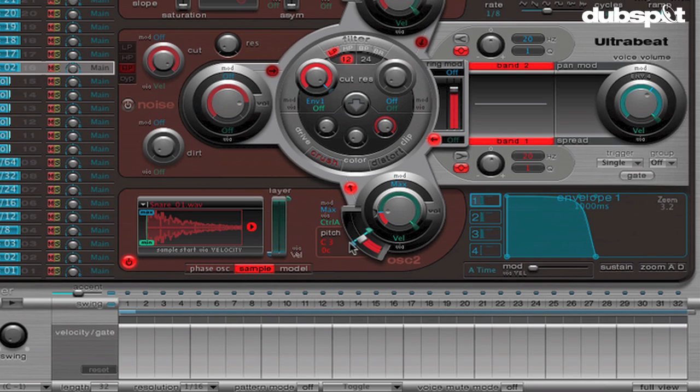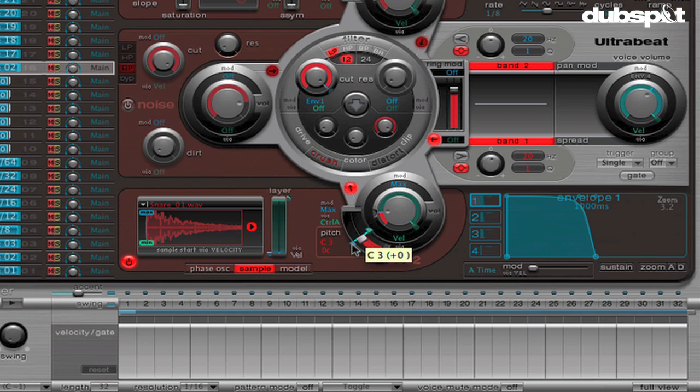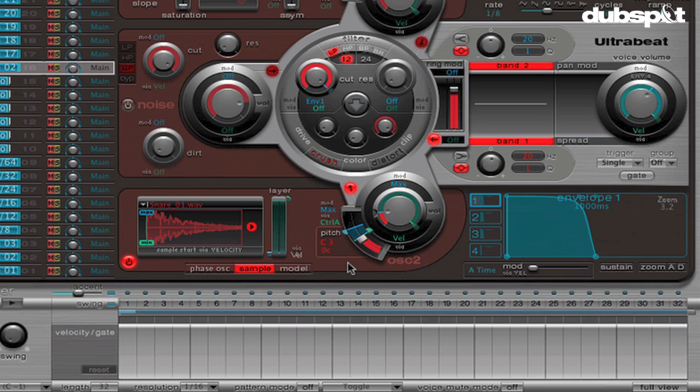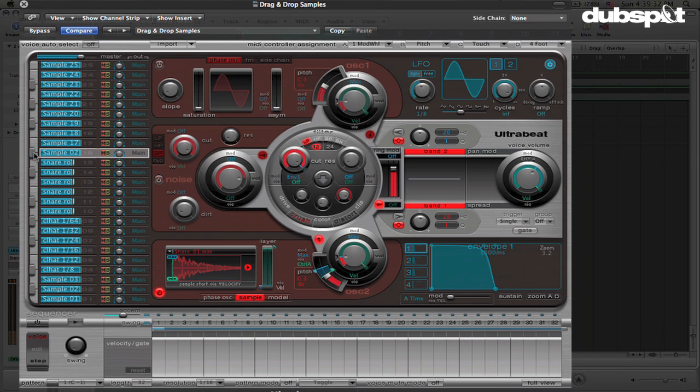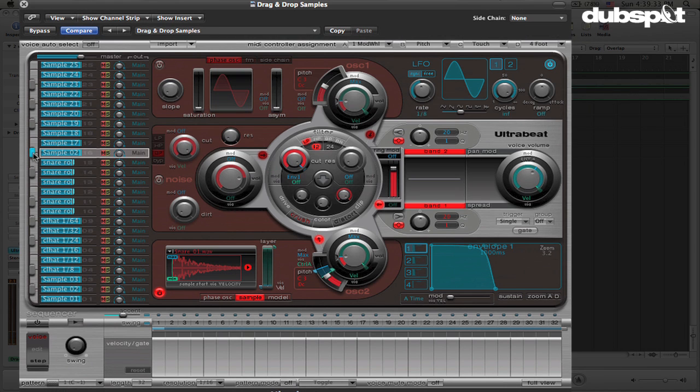And then what we're going to do is you notice that when I set this, this little line appears here, this is going to set the range that we're going to modulate over. So what I'm going to do is drag this from C3 all the way up to let's set it to maybe C5. And now what's going to happen is I'm going to be able to trigger this snare.